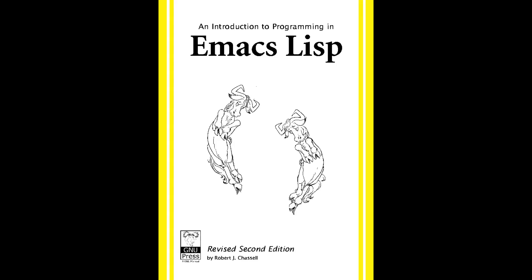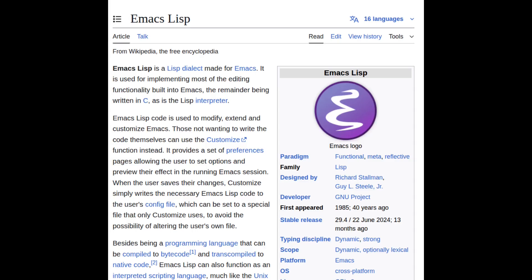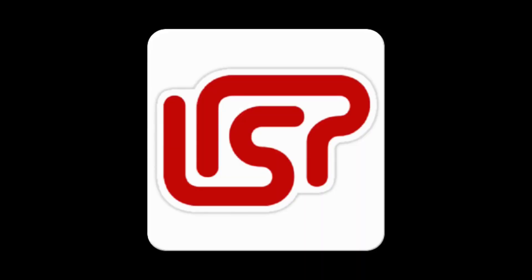At the heart of Emacs is Emacs Lisp. It's not just a scripting layer, it's the operating system that we call Emacs. Every key press, every command, every plug-in are all written in or driven by Emacs Lisp.